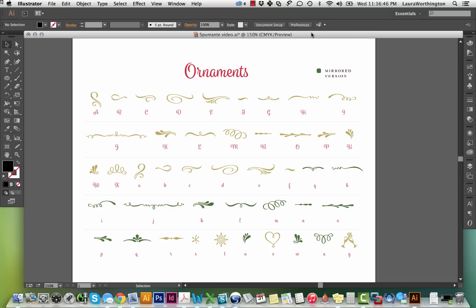Last but not least are the 25 ornaments. I try to include ornaments in all of my fonts, as they can add so much to your design. Adding a swash drawn to complement the font can really finish it, and it saves you time from having to draw your own elements or trying to find stock illustration instead.